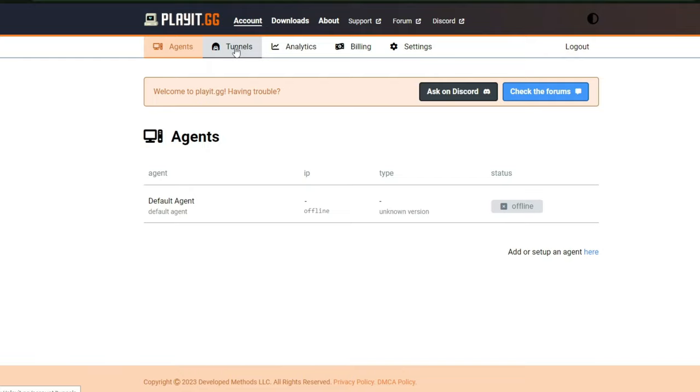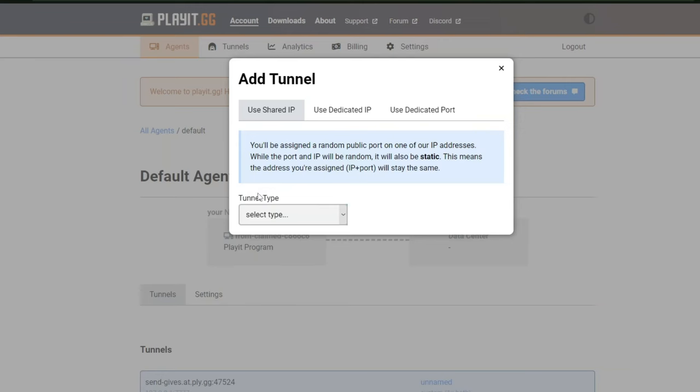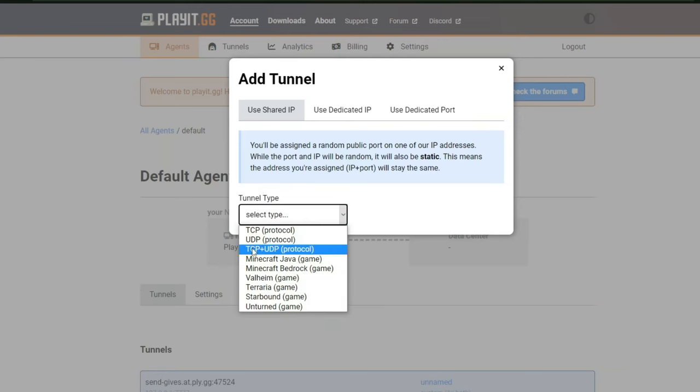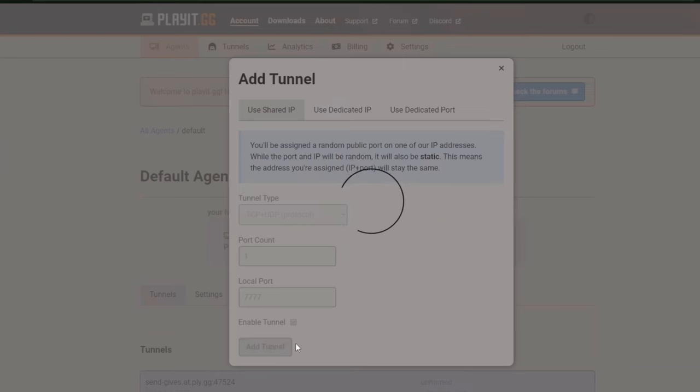Now click on create an account and you can either use a guest account or create your own account. Once you log in it may ask you to add a tunnel. If so click on add tunnel and then go to the tunnel section. And then click on add tunnel. Where it says tunnel type click on TCP plus UDP protocol. Then make sure the port count is 1 and the local port is 7777. Then click on add tunnel.